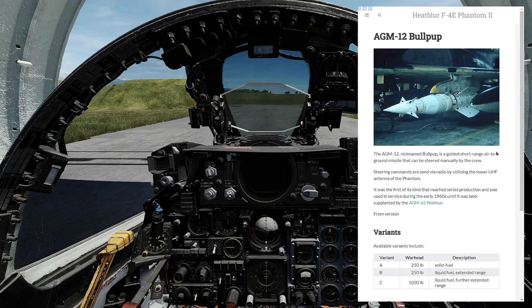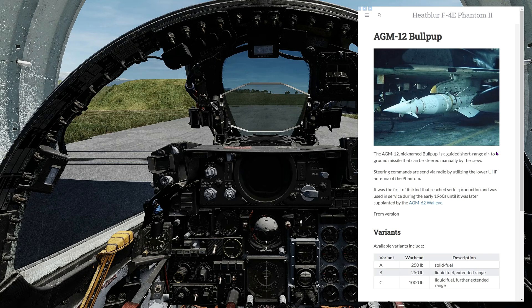Hello and welcome back to the Reapers. Today we'll be talking about the AGM-12 Bullpup. It was developed in the early 50s to meet a requirement for a guided air-to-ground weapon. However, because of some of its shortfalls, it was replaced beginning in the early 60s with the Walleye and other precision-guided munitions.